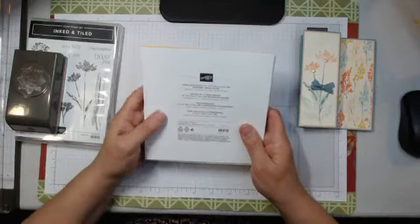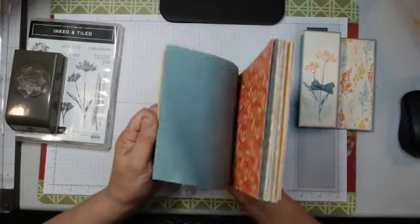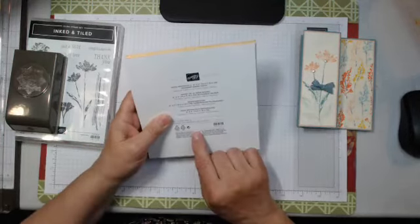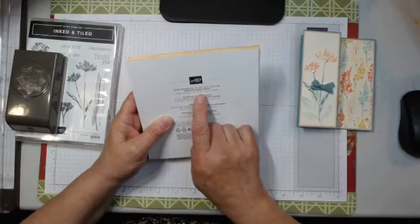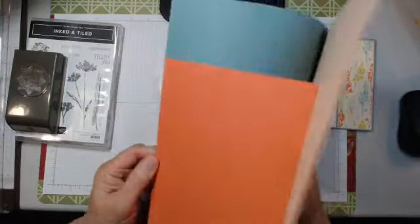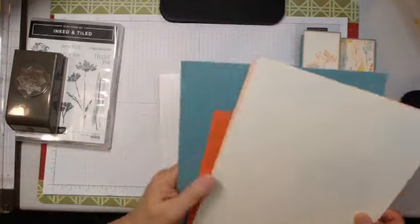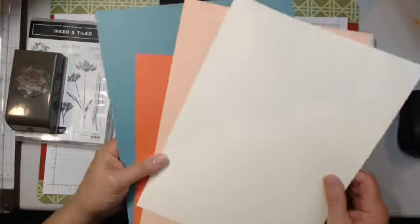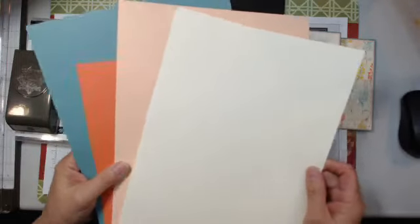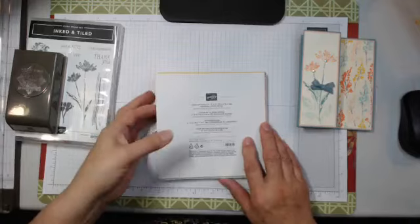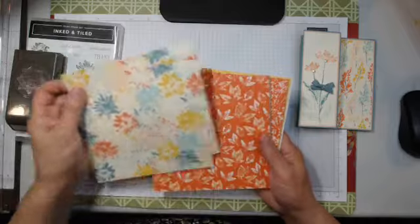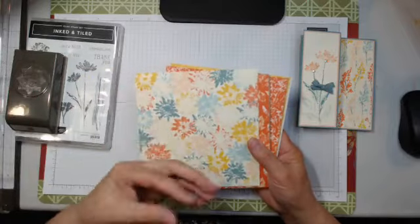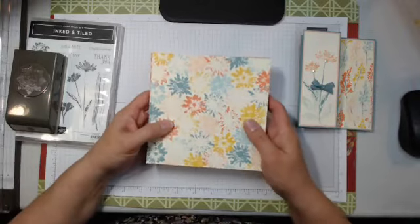It's called Inked Botanicals 6x6 paper. So it's already cut to your 6x6 size, and it has in it Calypso Coral, Crushed Curry, Lost Lagoon, Petal Pink, and Pool Party. So I've got a couple of those colors here. I just don't have Crushed Curry or Pool Party. I grabbed some of these pieces, and this is very vanilla.